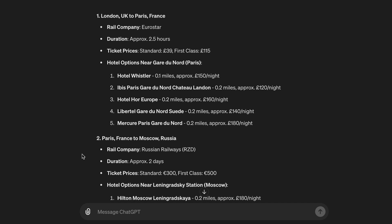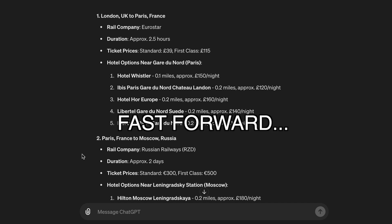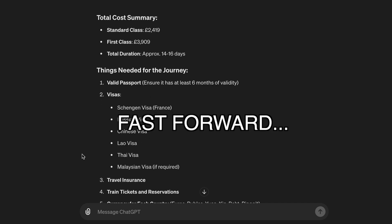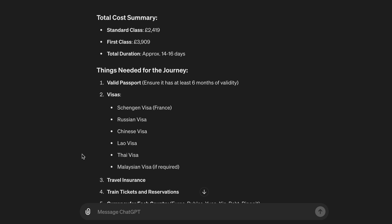Hotel options near Gare du Nord, Paris: 1. Hotel Whistler, 0.1 miles, approximately £150 per night. 2. Ibis Paris Gare du Nord Château Landon, 0.2 miles, approximately £129 per night. Total cost summary: Standard class £2,409, First class £3,909. Total duration: approximately 14 to 16 days.